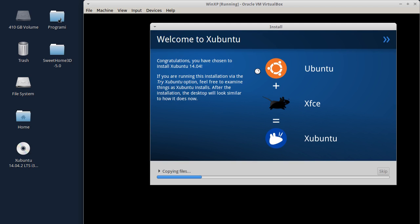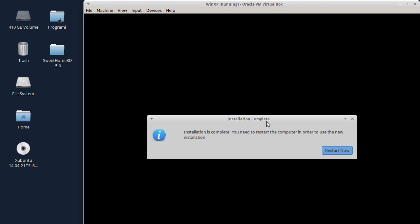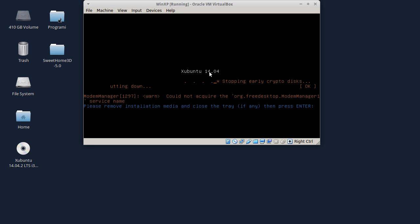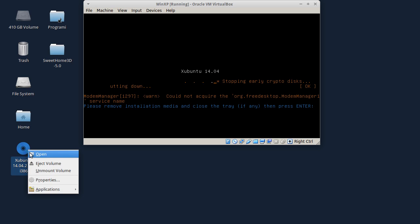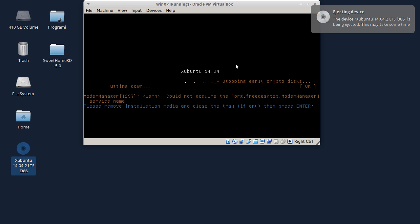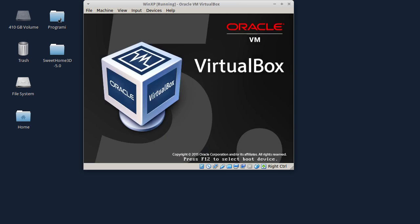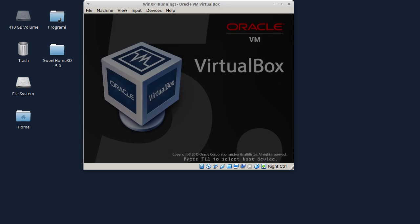Evo, krenula je instalacija Xubuntu-a - kopira fajlove. Instalacija se završila i sada ću da restartujem kompjuter, odnosno ovu virtualnu mašinu. Pošto je ovo živa instalacija na DVD-u, prvo ću da izbacim ovaj DVD, a zatim ću pritisnuti Enter da se restartuje VirtualBox.